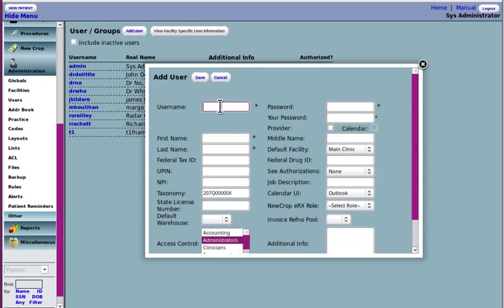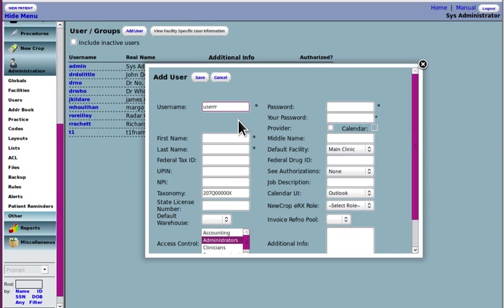Make up a username for the person. OpenEMR's usernames are case sensitive, so if you put capital letters in there, make sure to put them in when you log in. Because if you get that wrong, you're going to have to inactivate the user and create another one. You can't just delete erroneous users.